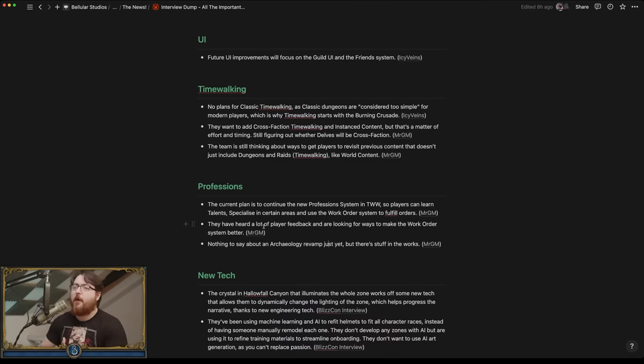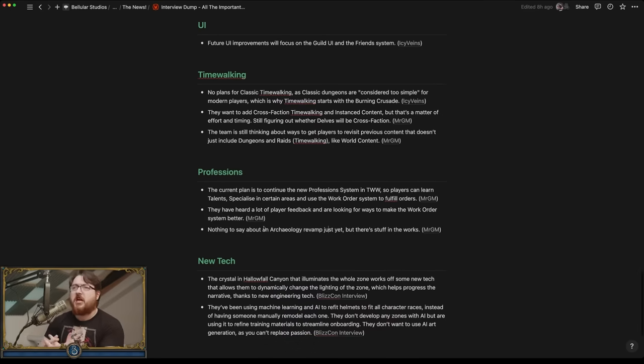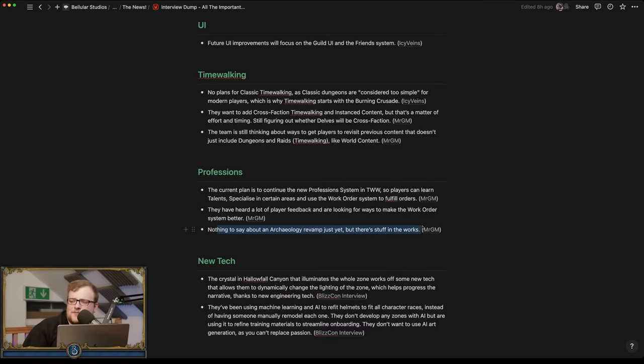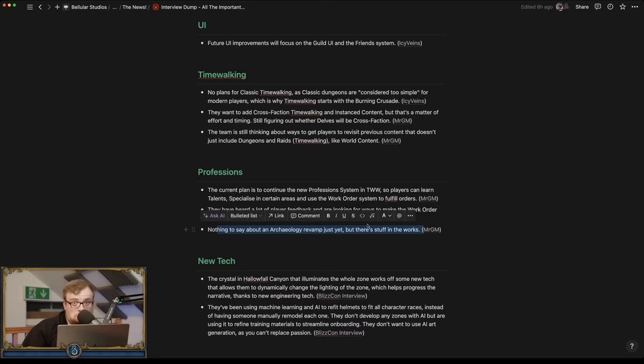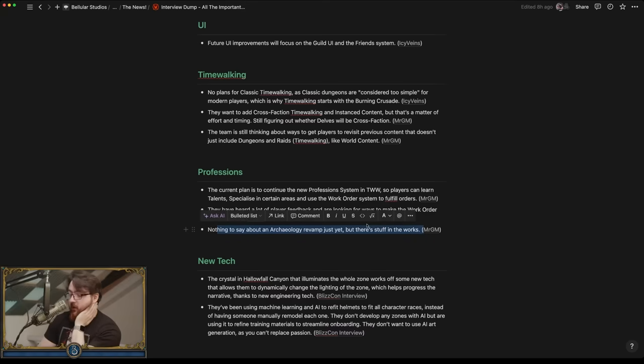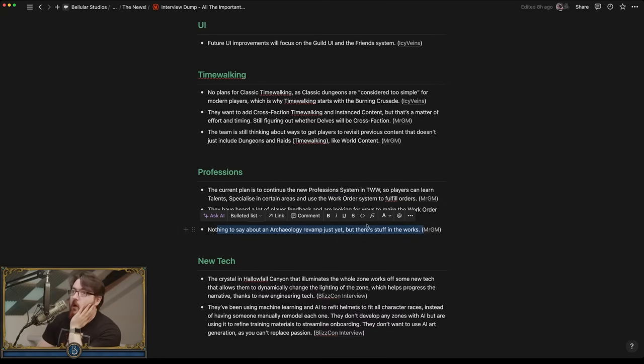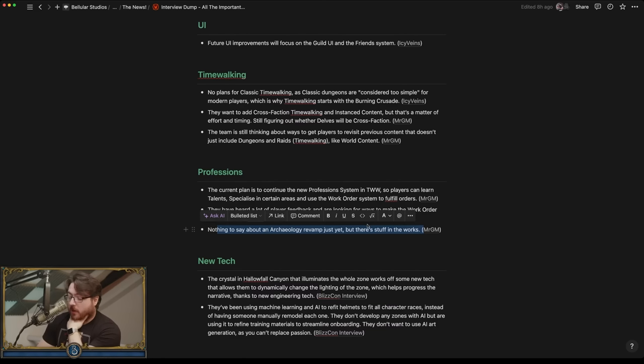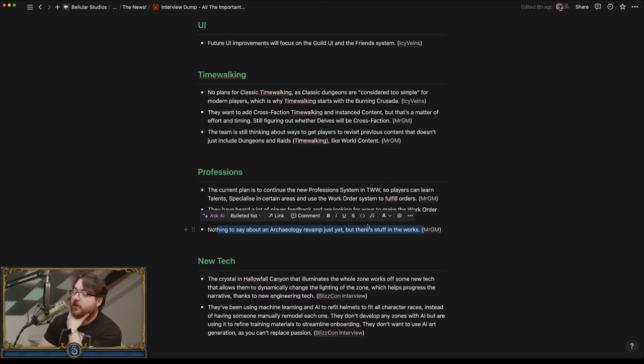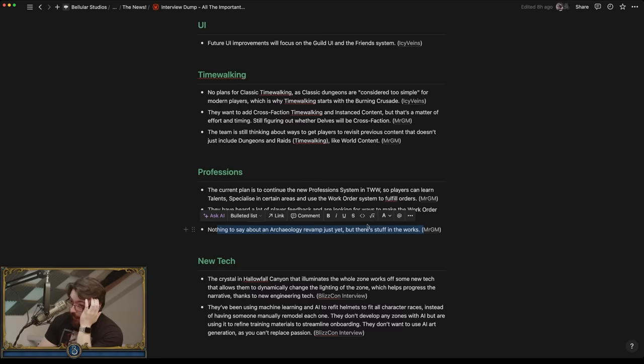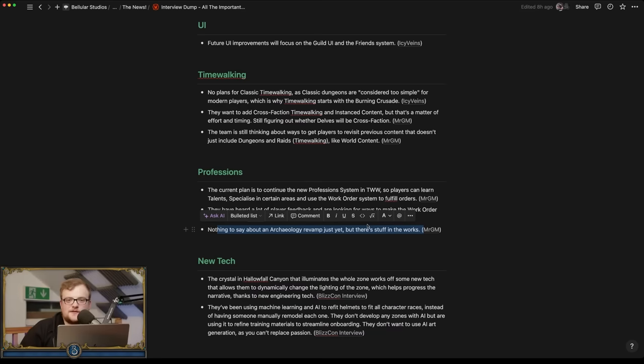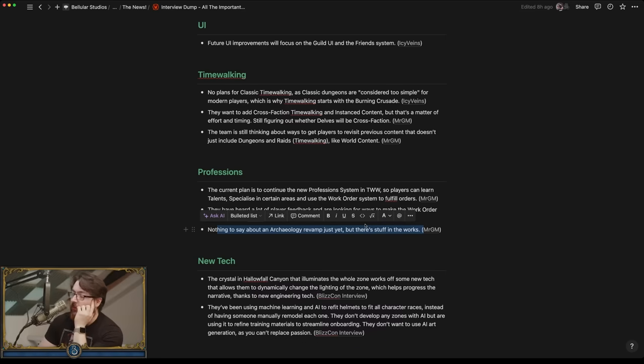So nothing to say about archaeology revamp. There's stuff in the works. Yeah, they elaborated on that in the Q&A. Basically saying that if it is to come back, it'll come back and it'll be very different from the triangulation because they know that was super boring. There was something else that Morgan said in that. Let me just find it. 1027. No, that's no. 13. No indication.